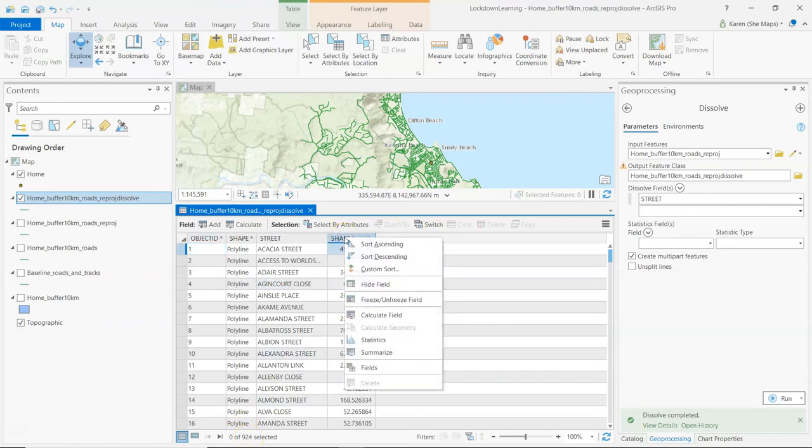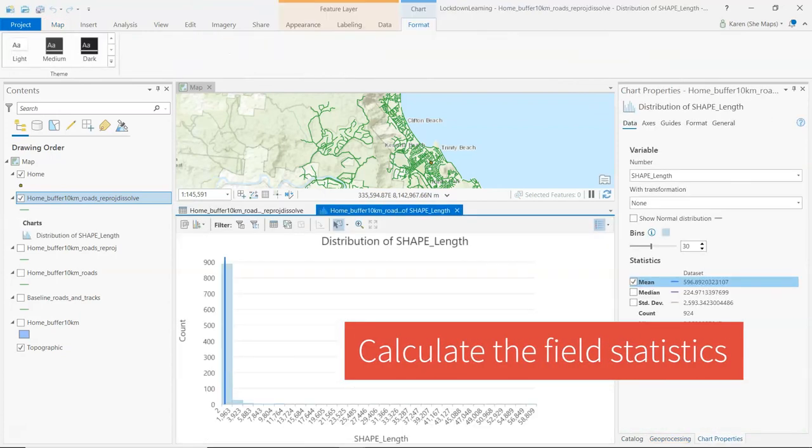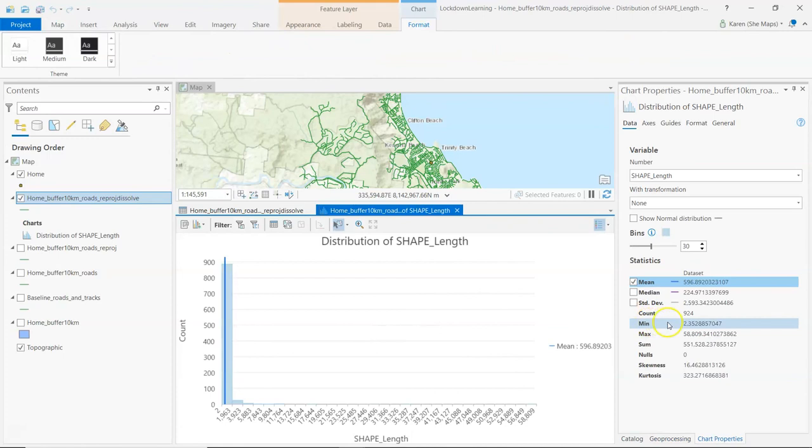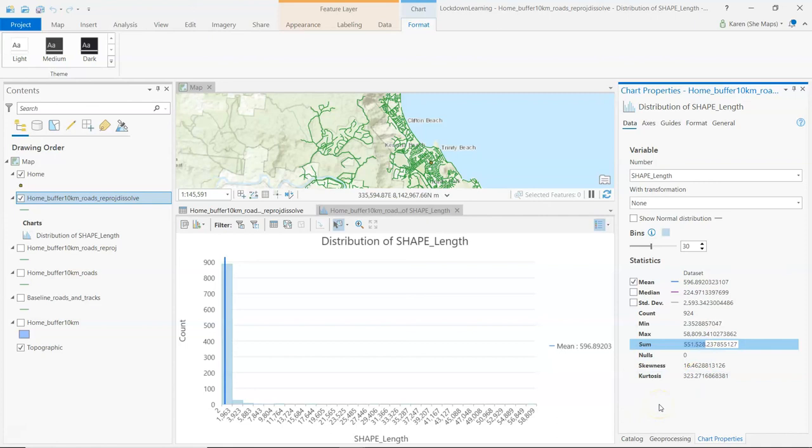Now if I want to right-click on that particular field, let's have a look at the statistics and see just how far I'm able to cycle. We look at the sum here and we can see it's 551,528 meters. So there we go, I've got a long long way that I'm able to cycle within my 10k buffer limit. There you go, definitely worth putting on the outfit wouldn't you say?